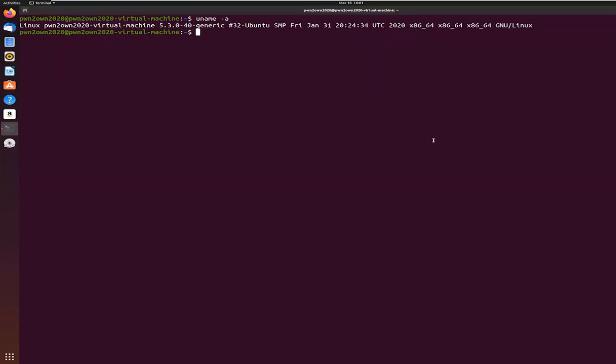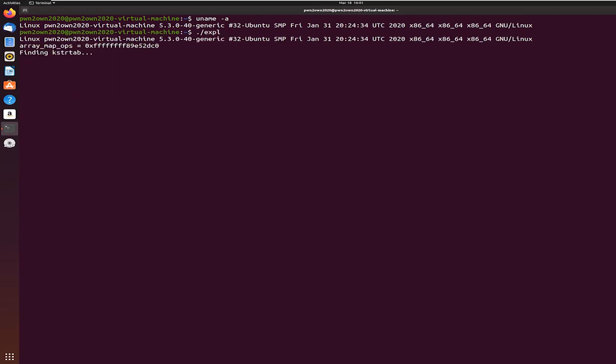Once confirmed, we proceed with exploiting a bug found in the eBPF feature. First, the exploit leaks memory addresses. Then it uses that information to take advantage of an input validation bug to achieve arbitrary write.